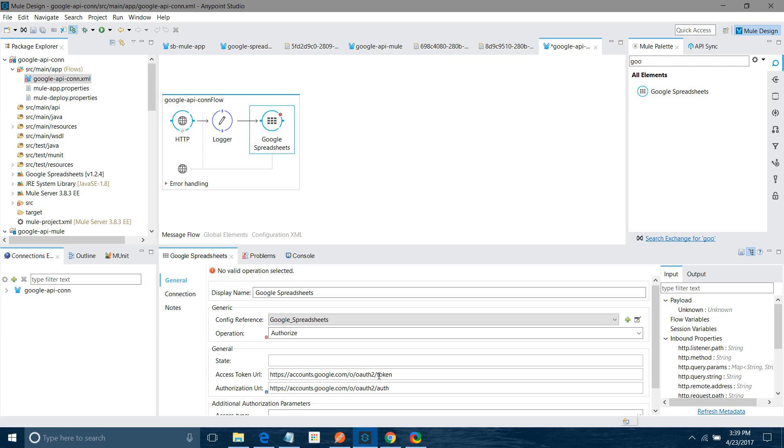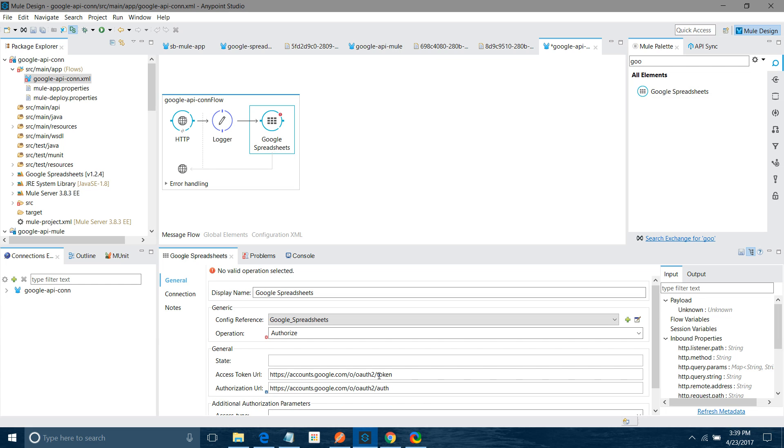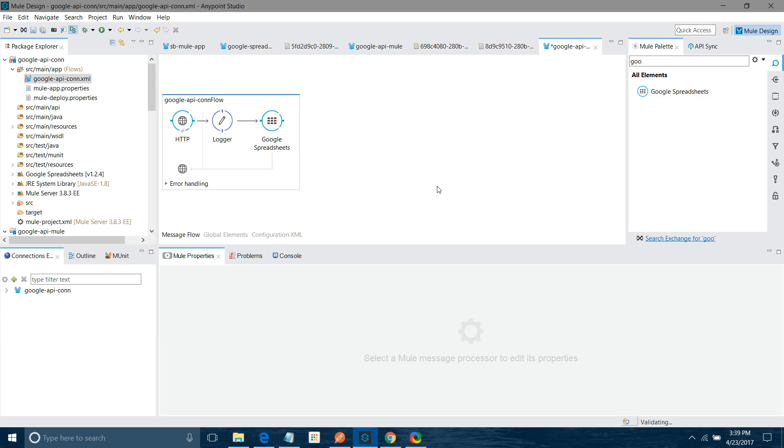If you don't want to generate the token with every request, you can use the object store. You can store the token in the object store. And in next flow you can design the flow to read data from the Google Spreadsheet. You can retrieve that token from the object store. Just make sure you generate the token every 2 hours. So we have done the configuration for that.